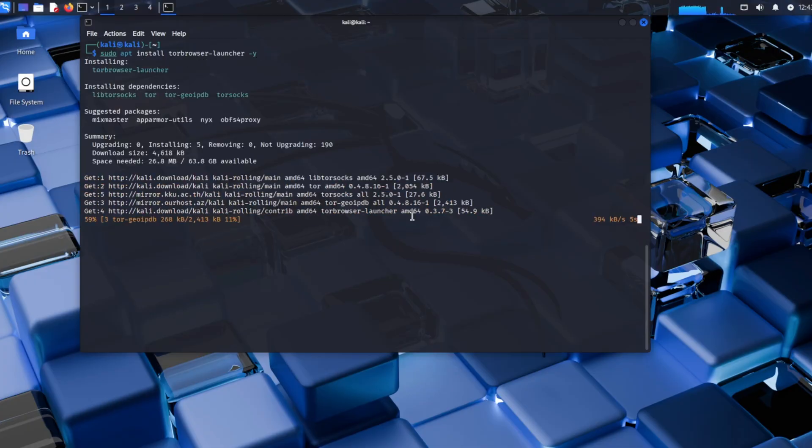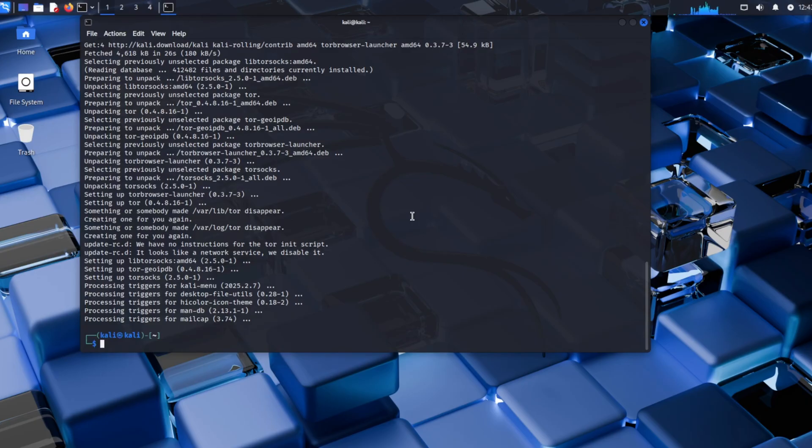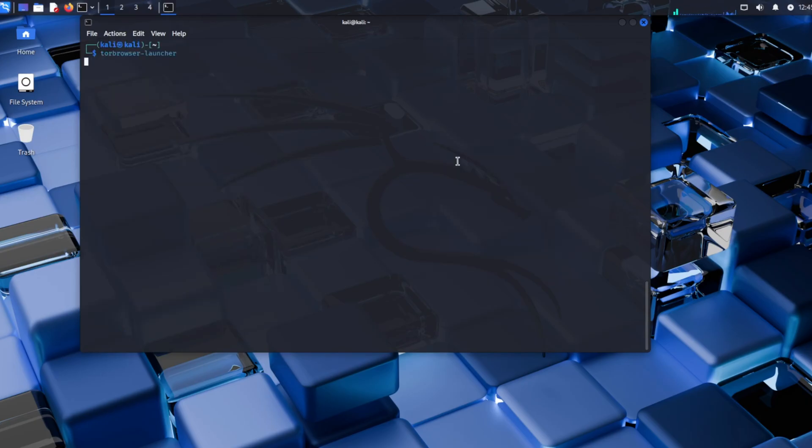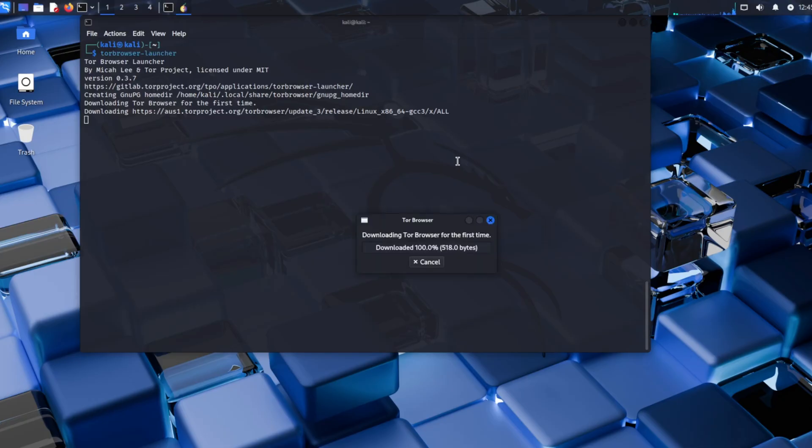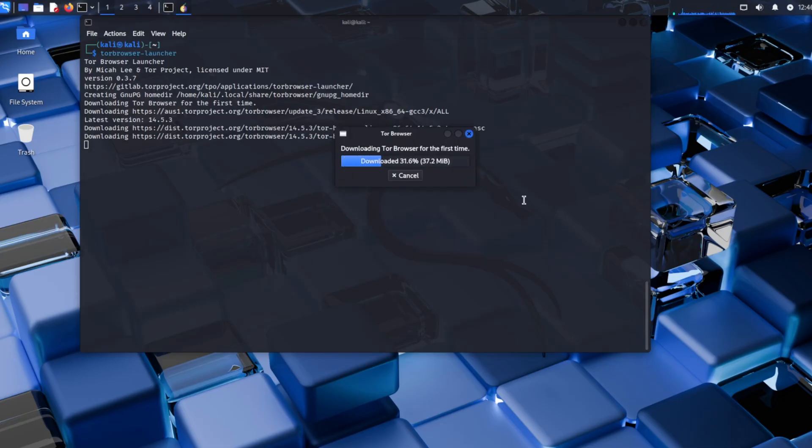Now it's time to install Tor Browser Launcher using this command. It will take time to download dependencies. Now our Tor Browser Launcher has been installed. Now we're going to launch it. Use this launcher command and launch Tor Browser from the terminal. It will download and verify the browser. Once done, Tor Browser will open and boom.